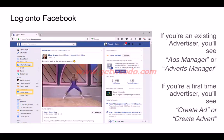If you're an existing advertiser, you can access the Ads Manager from the dropdown available in the top-right corner of the page.